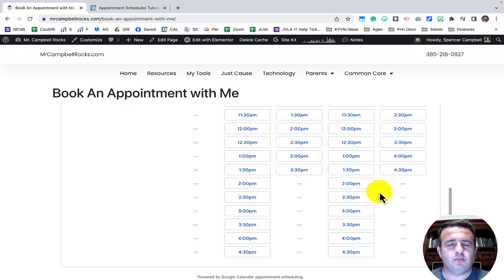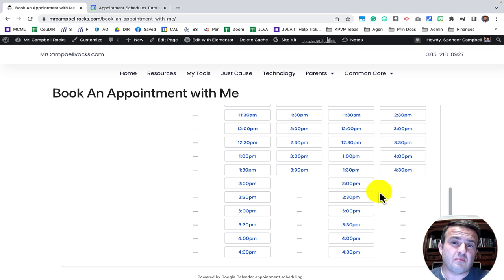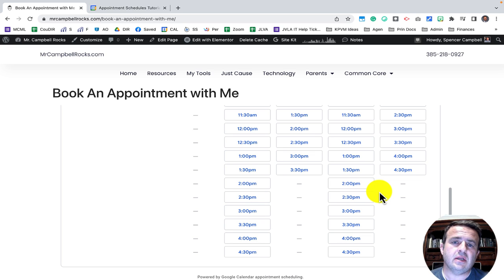If you want to learn about the difference between appointment slots and appointment schedules, you can watch the video linked here. If you found value in this video and it helped solve a problem for you, I'd love and appreciate a subscribe and a follow. Most likely you're an educator or a small business owner — I love you, I appreciate you, and I'm glad you're here.